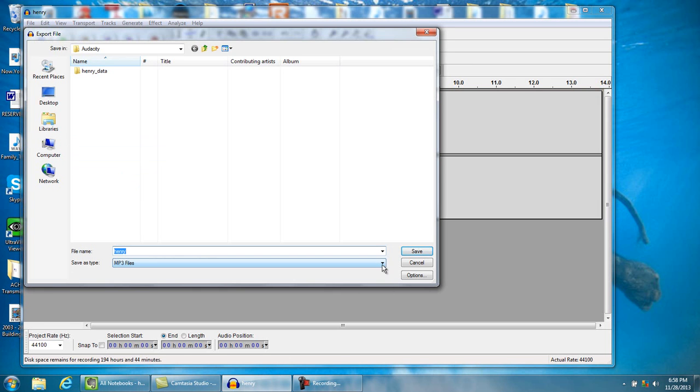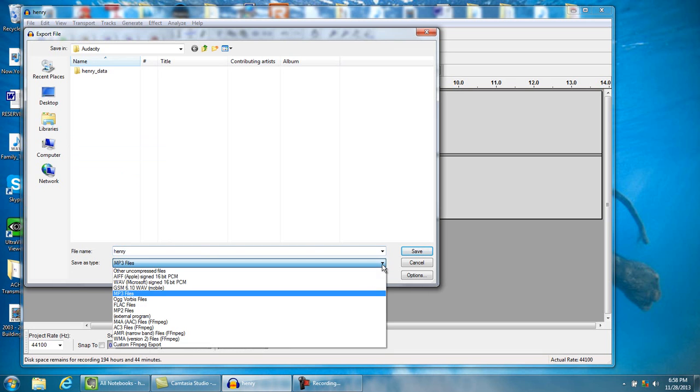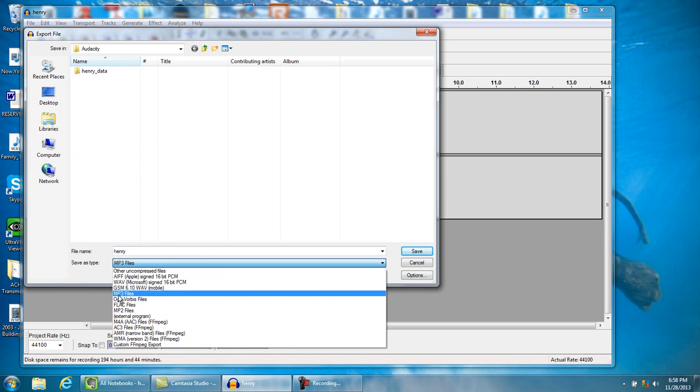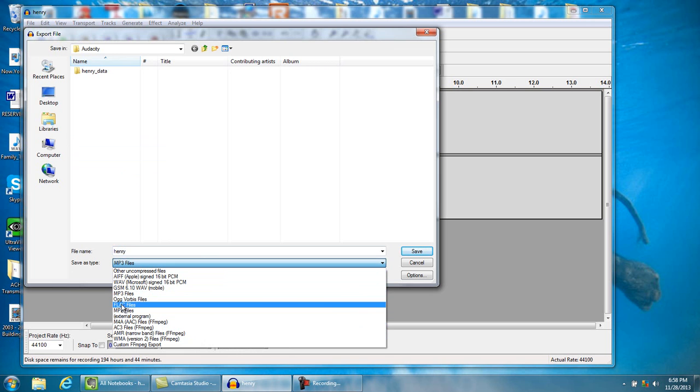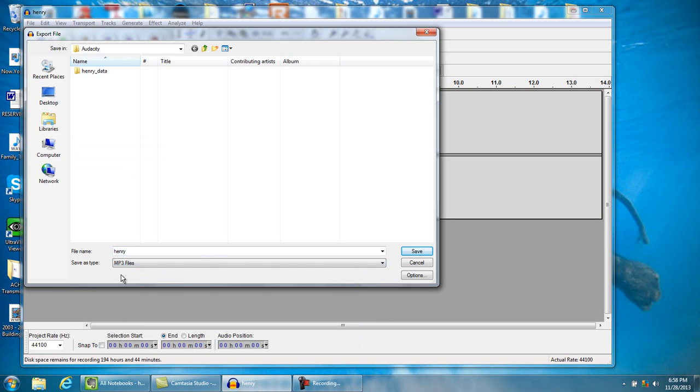Then we have to set it up in a format we want. Now it's already set up as MP3, but if it is your first time, you'll have to go through here and change it. Most of the time it's a wave, but you'll change it to MP3 format. And then what we want you to do is make sure that you go over here to this Options selection.